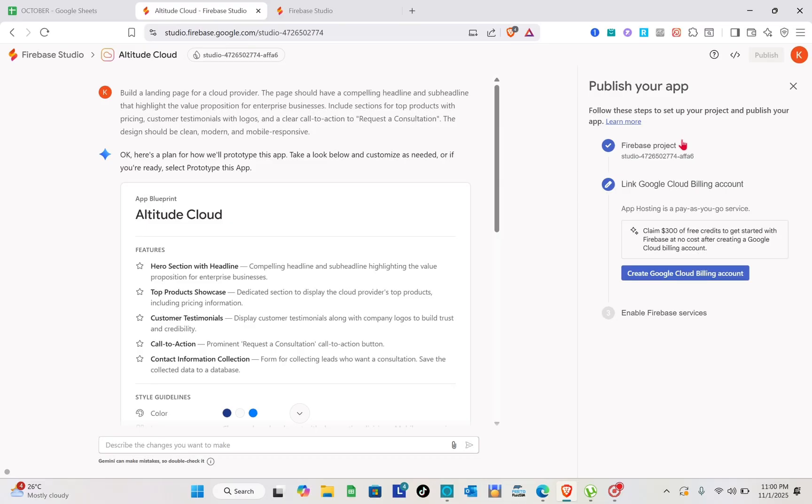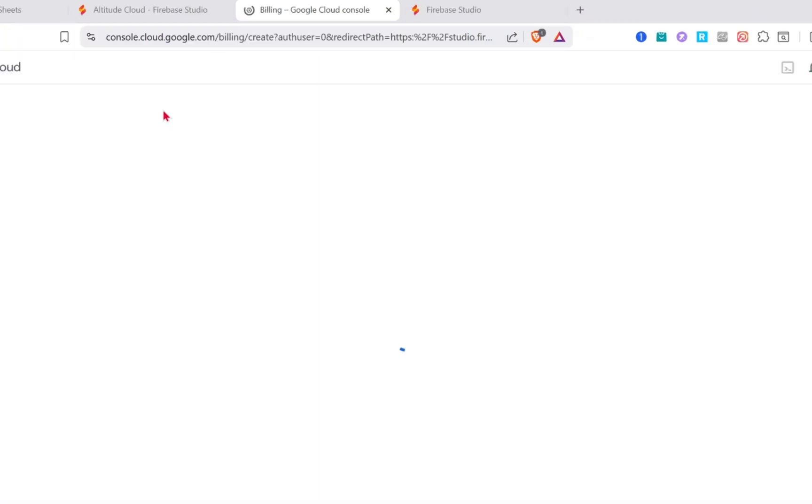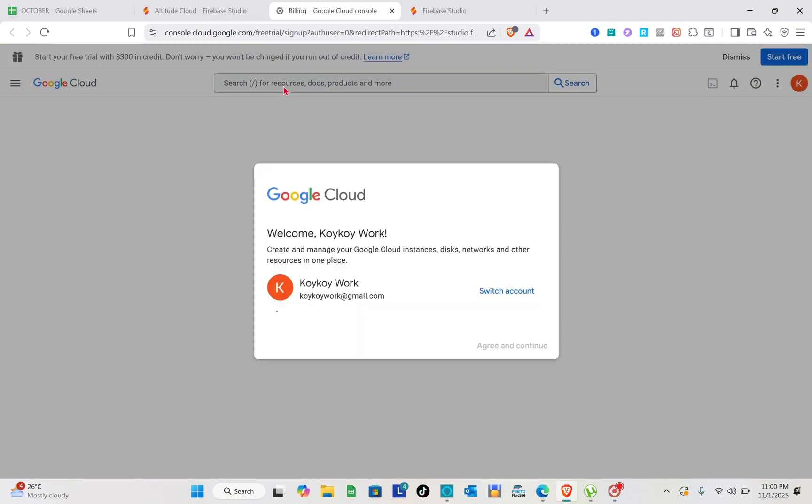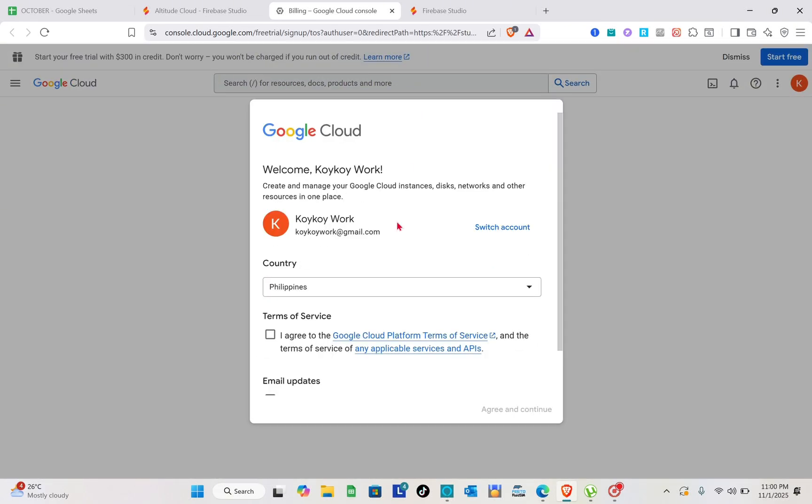Here you just have to tap on create Google Cloud billing account. Another tab will open for this one, and then after that you will be directed to console.cloud.google.